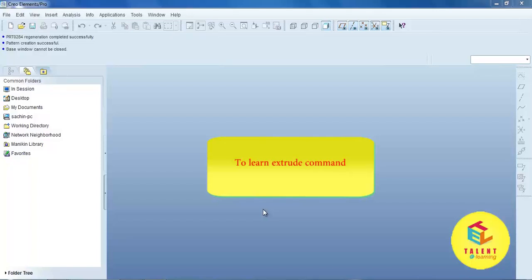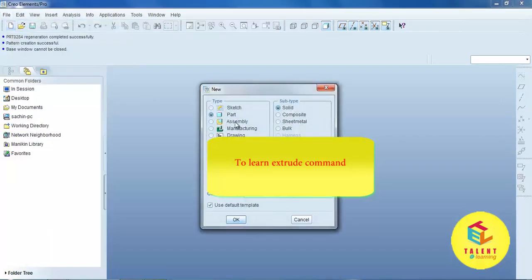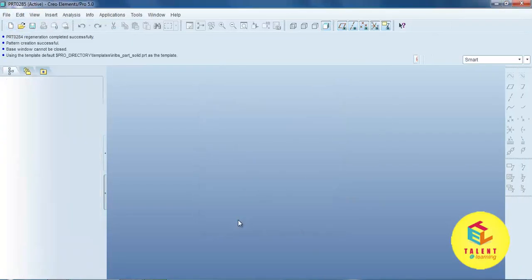Hello friend, now we learn the extrude command. First, select the file, open new, and select the part.